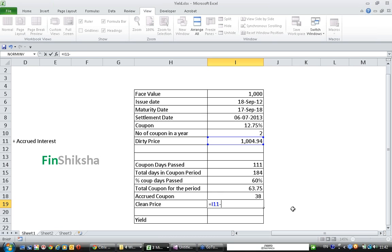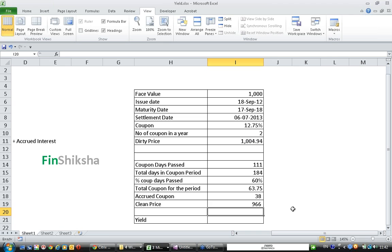So the clean price of the bond is the dirty price minus the accrued coupon that the seller is entitled to. The clean price is only 966.